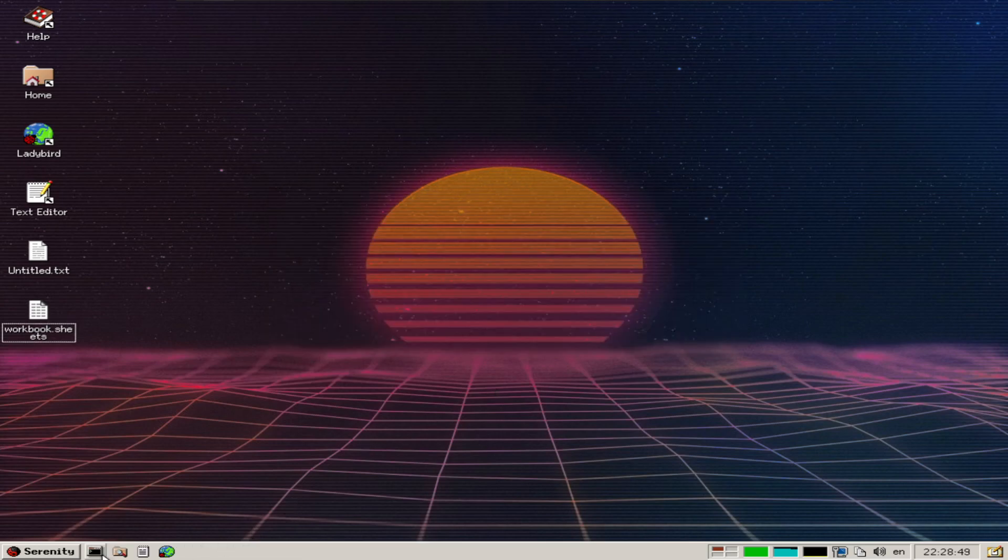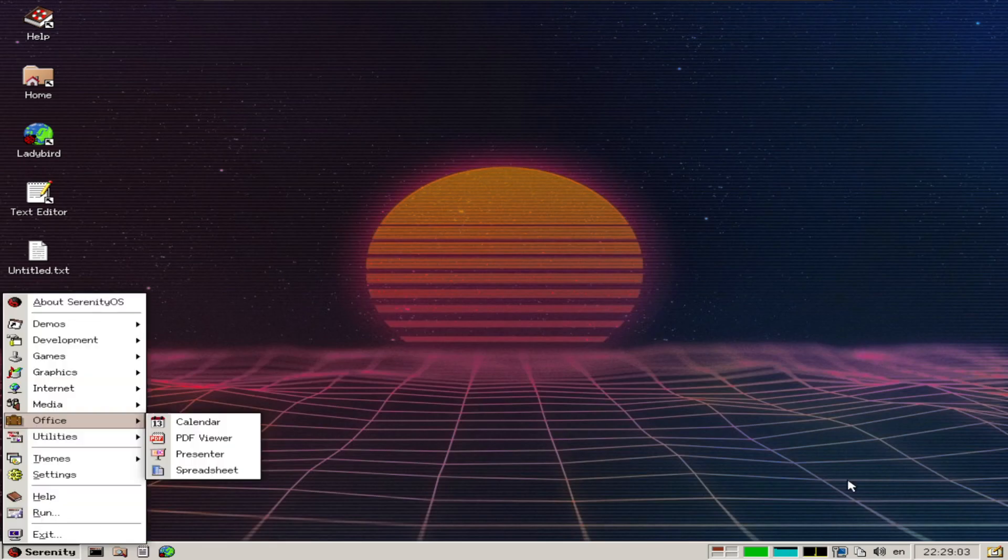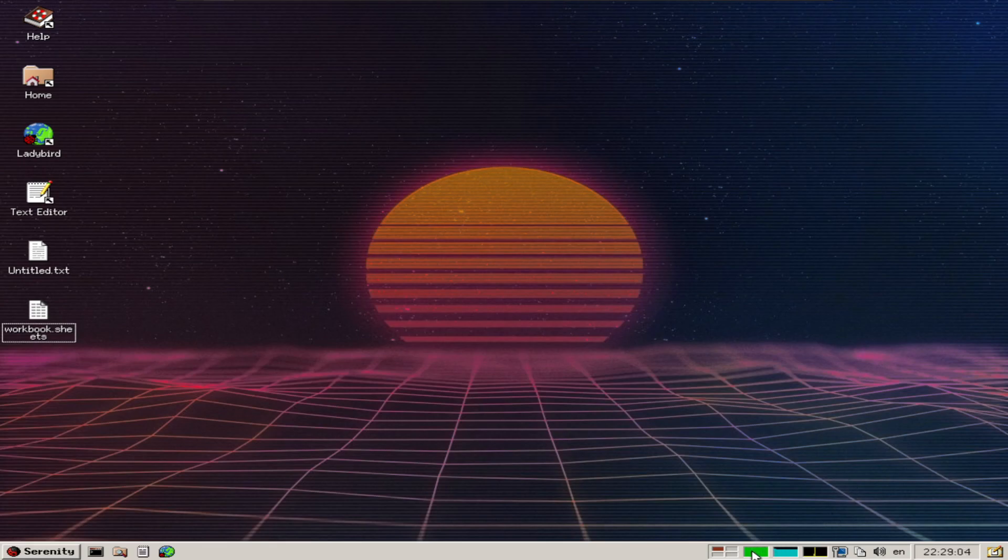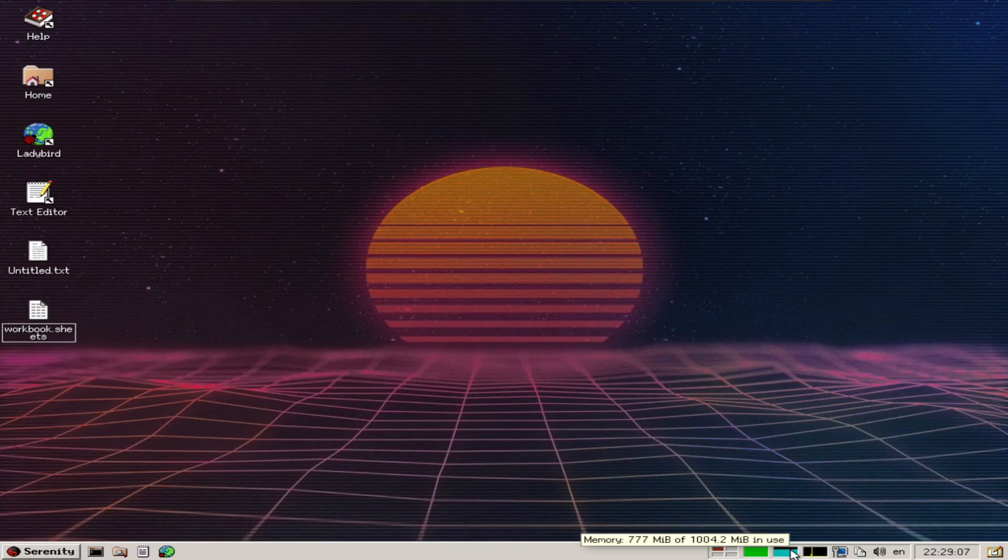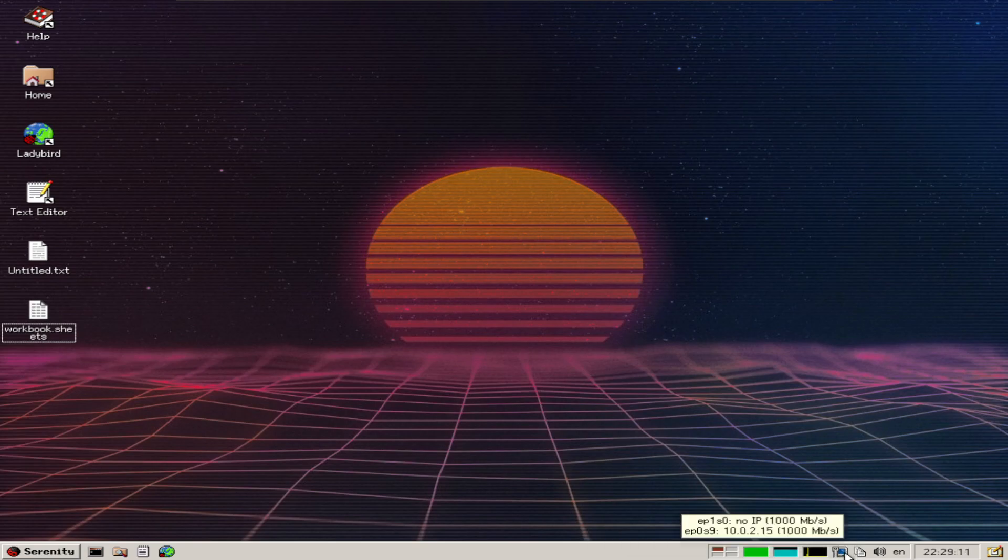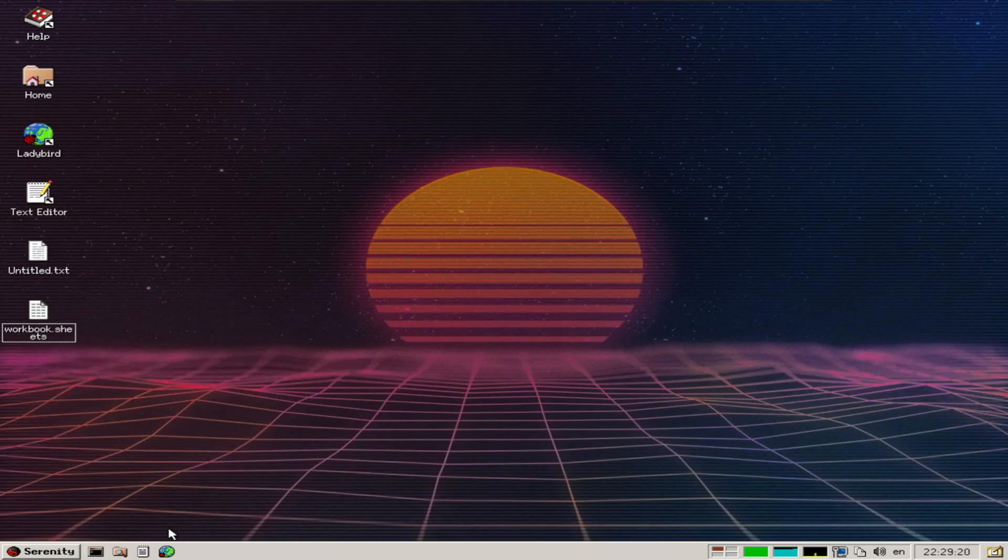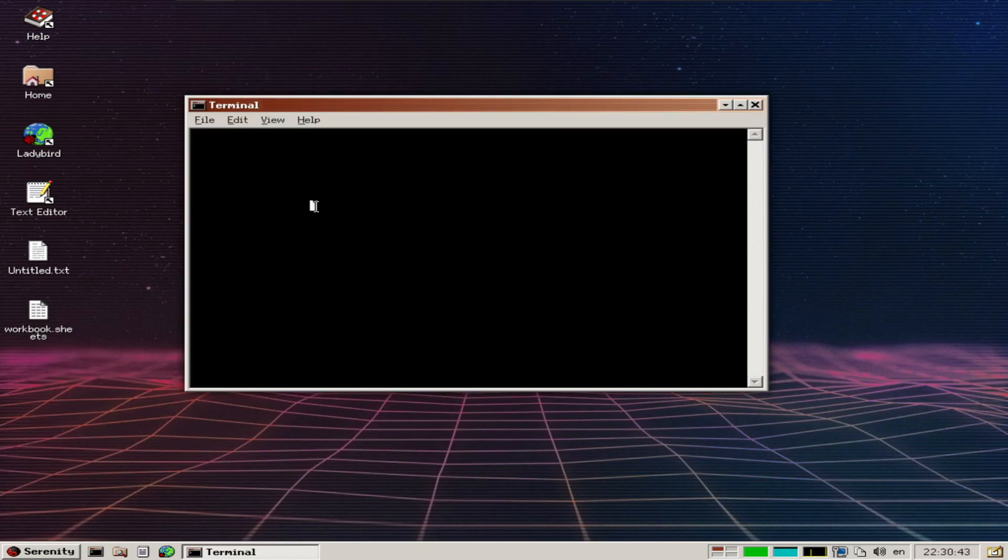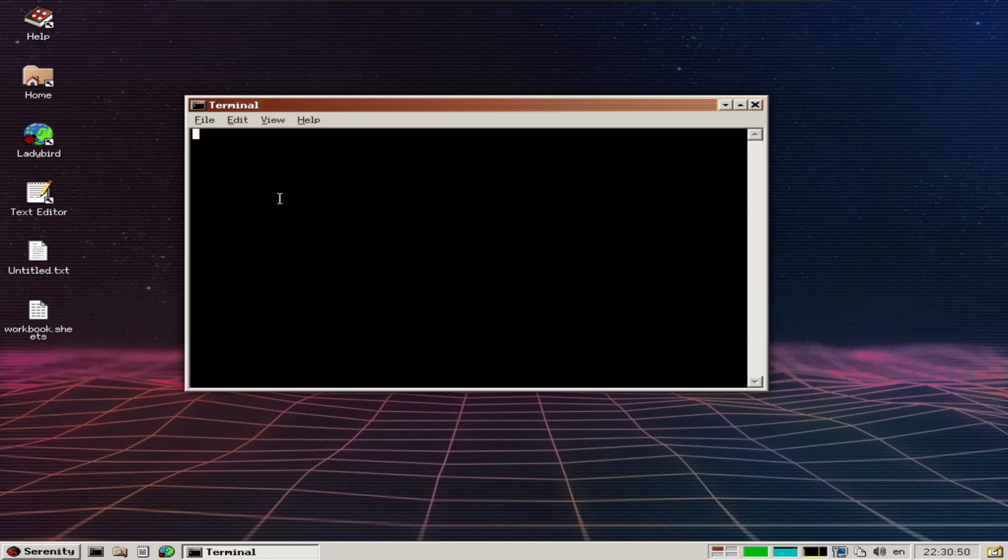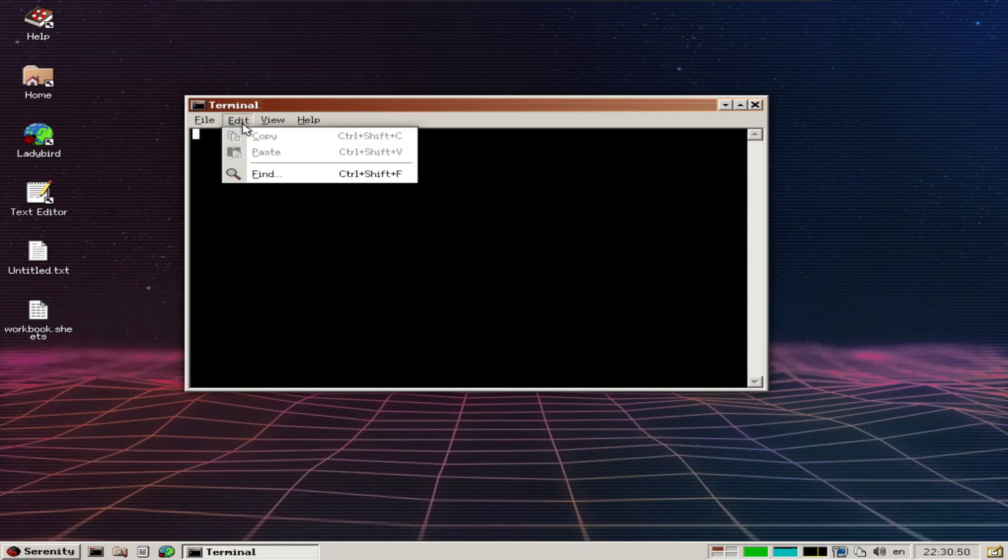Let's open a terminal. Down here we have CPU usage, memory usage, network, clipboard history, volume, and show desktop. From what I've looked at online, you can use Linux commands to navigate the system.